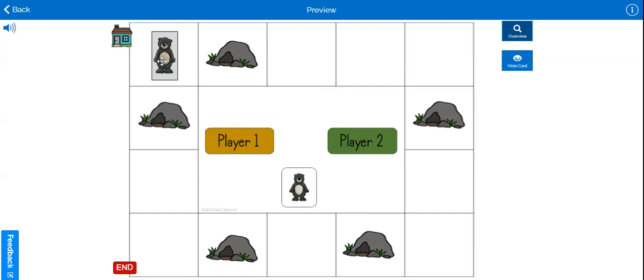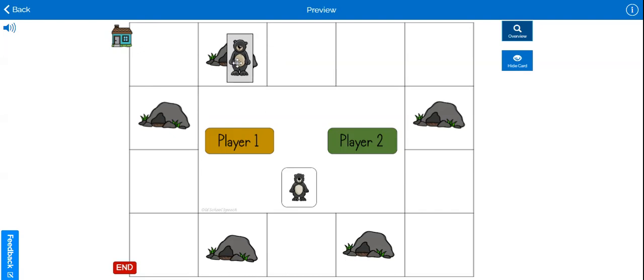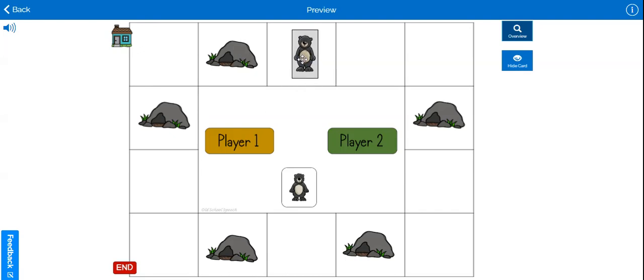Play begins wherever the first player or team chooses to begin. If the bear lands on an empty space, that turn is over.